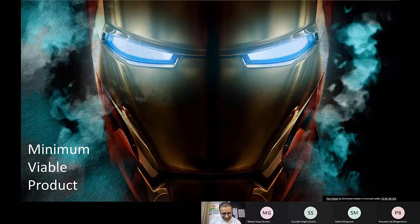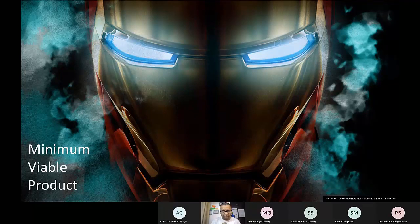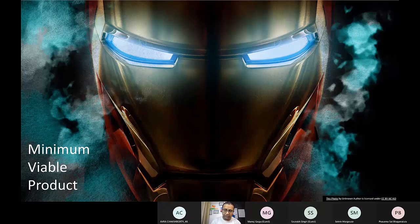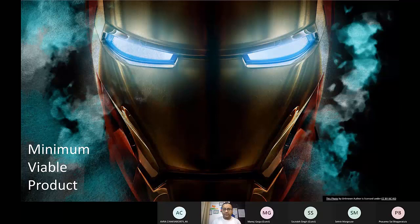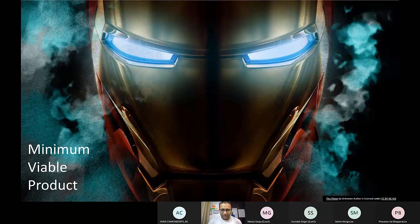I thought I would actually show you how I have envisioned MVPs at Microsoft — or rather, how Microsoft envisions MVPs. A lot of this will be talk, and a lot will be an actual demo of showing you how we have built MVP products. It could be a small MVP feature or it could be an entire product which is an MVP.